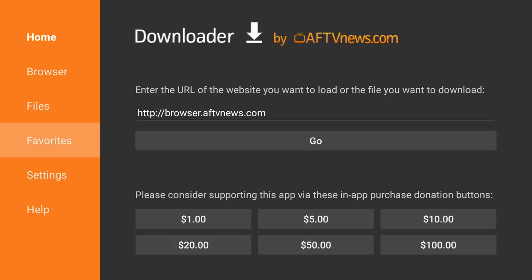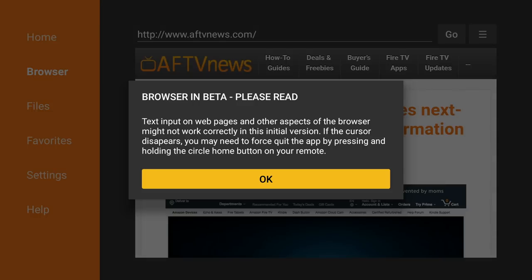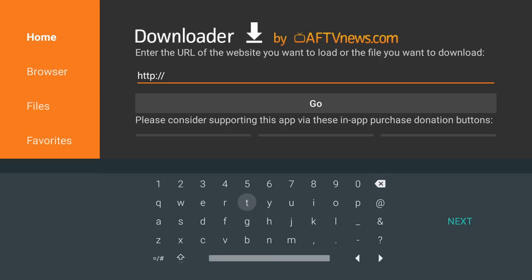Now we can go to the left side in the navigation area, and click on browser. Click OK. Once you open the downloader app, simply click in the URL area, and your keyboard will open, and we're going to type in bobbyhd.com.